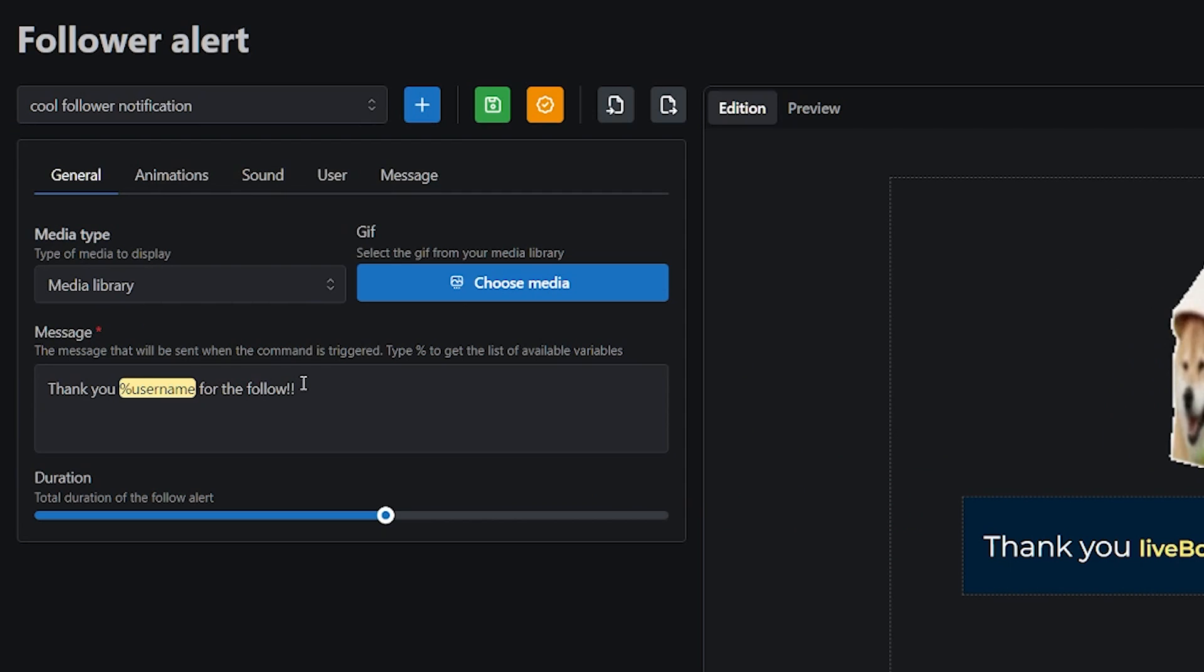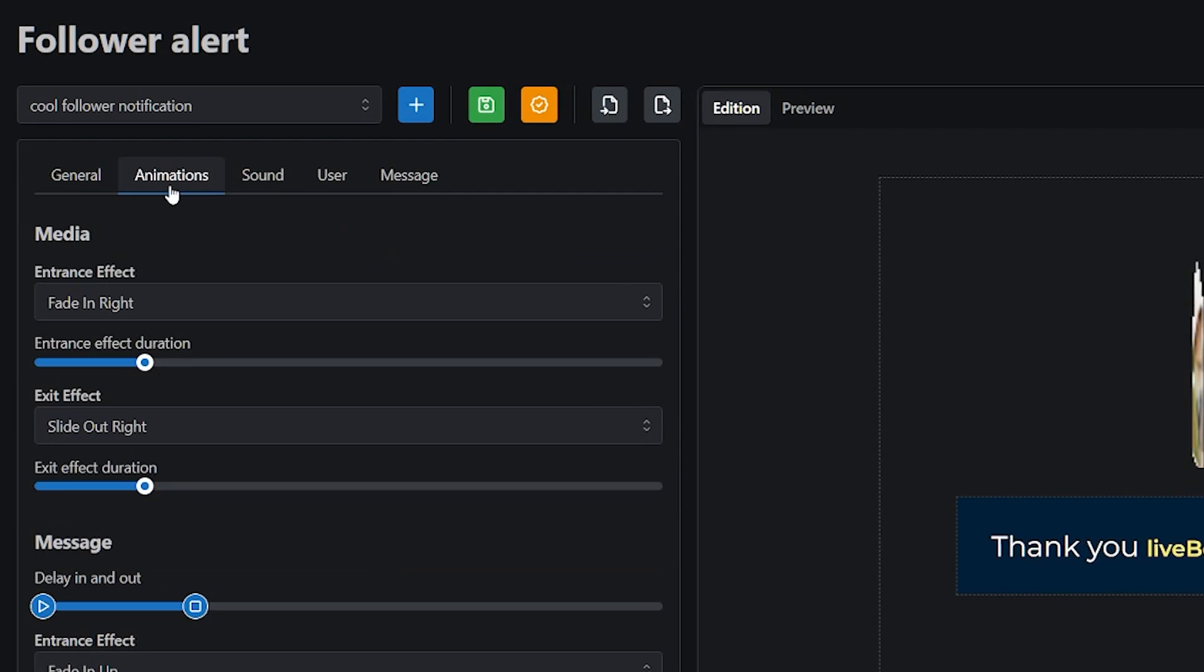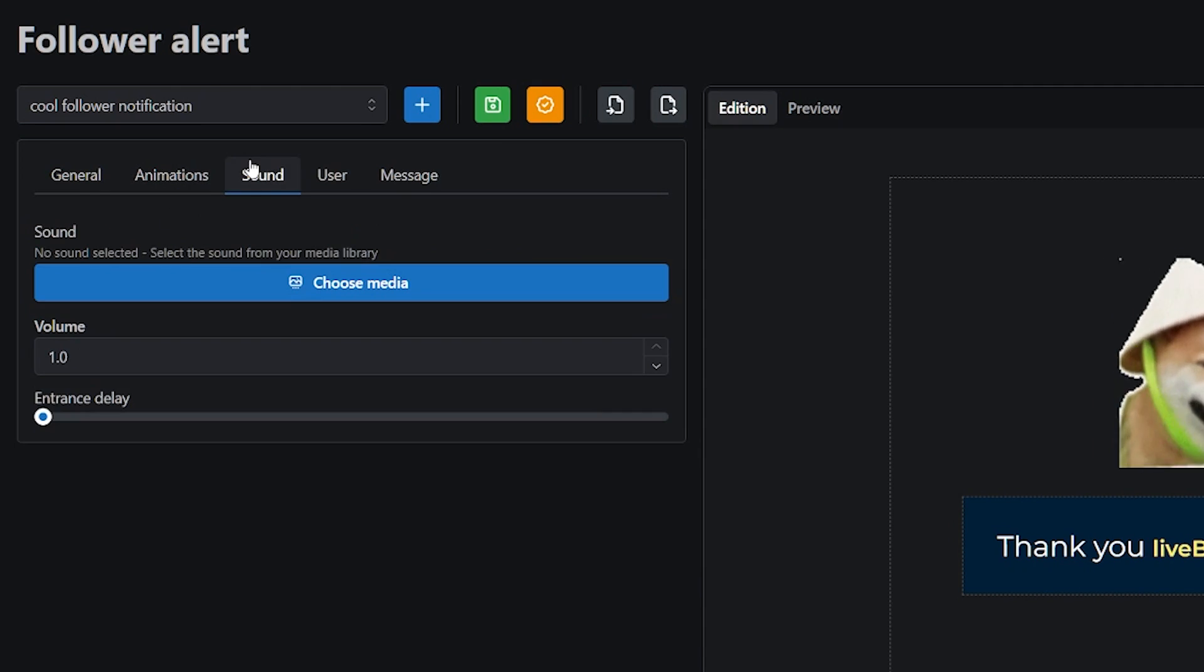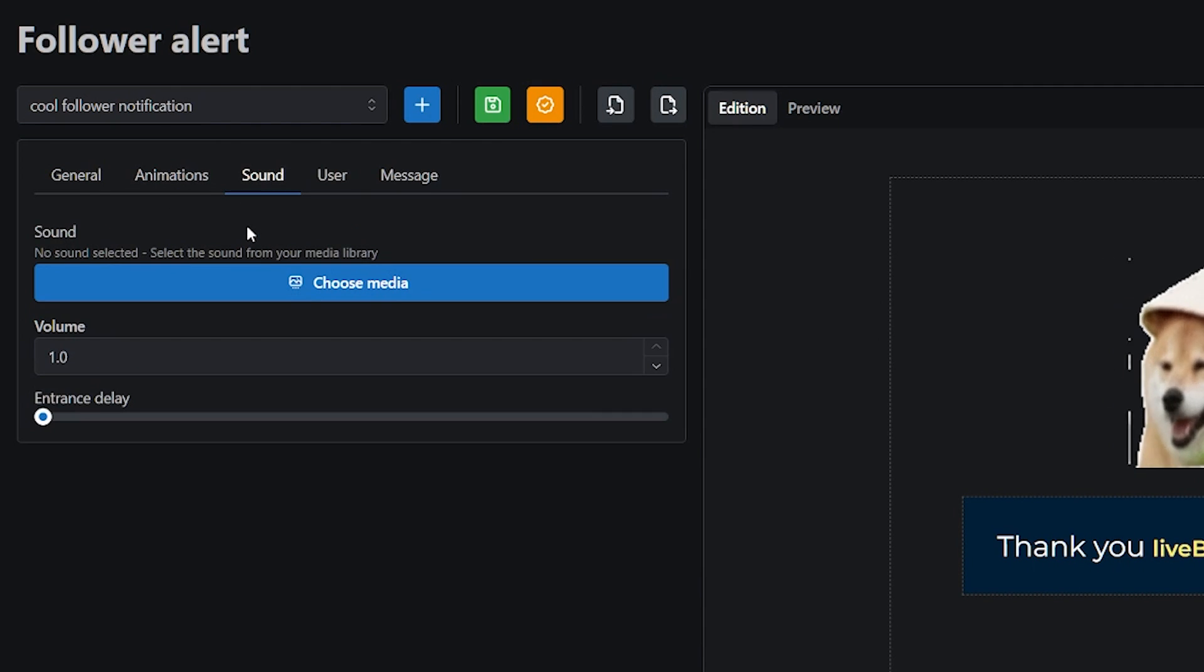You can of course change the text, animations, and you can of course add a sound.